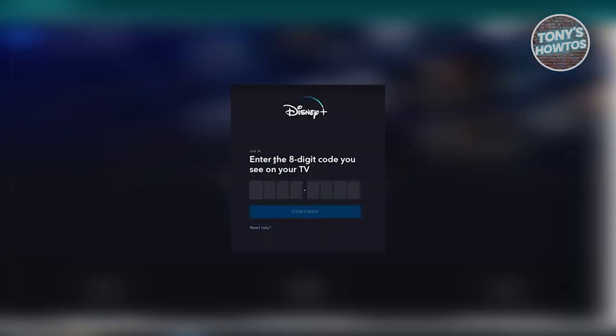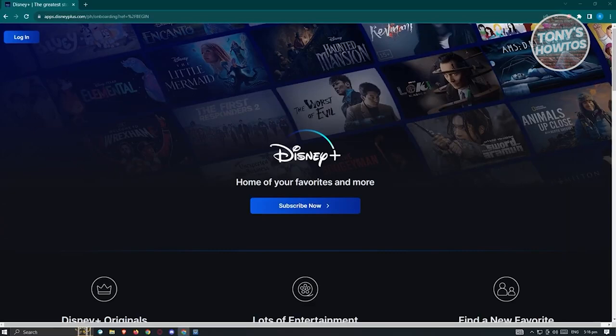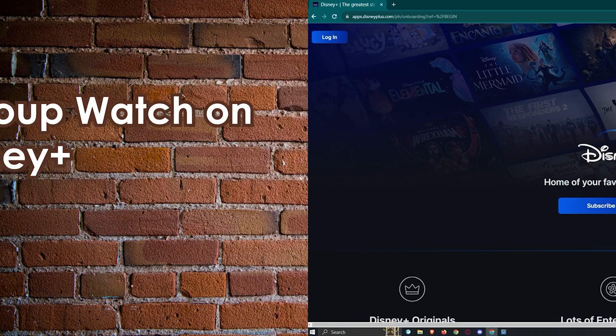You need to enter the 8-digit code that appears on your TV. From there, just follow the prompts that appear on your screen to connect your Disney Plus to your TV. This one is pretty simple — make sure you follow the steps and you should be good.